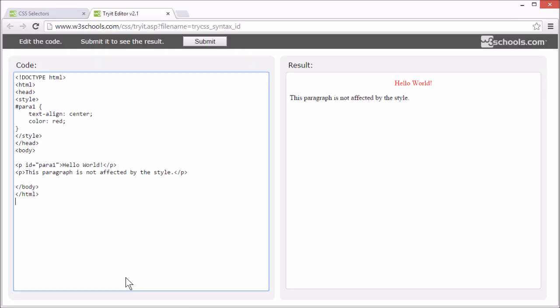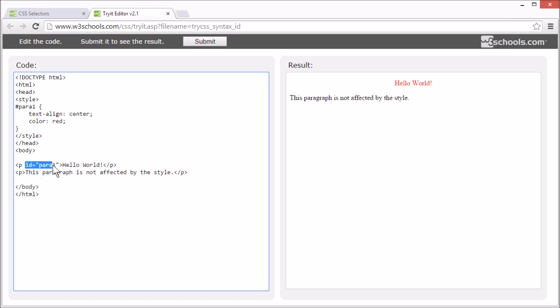To find an element with a specific ID, use a hash character followed by the ID of the element. So this style rule will be applied to the HTML element with ID equals para 1.